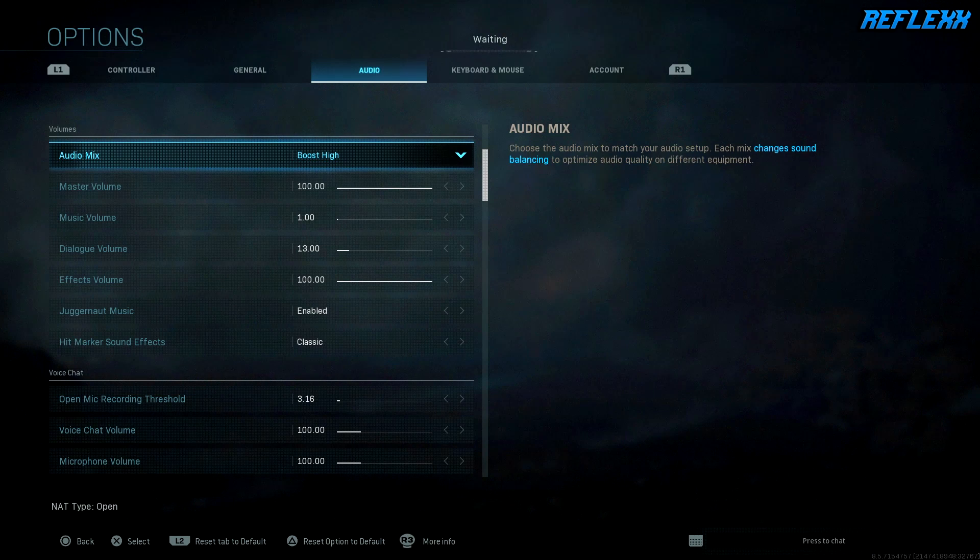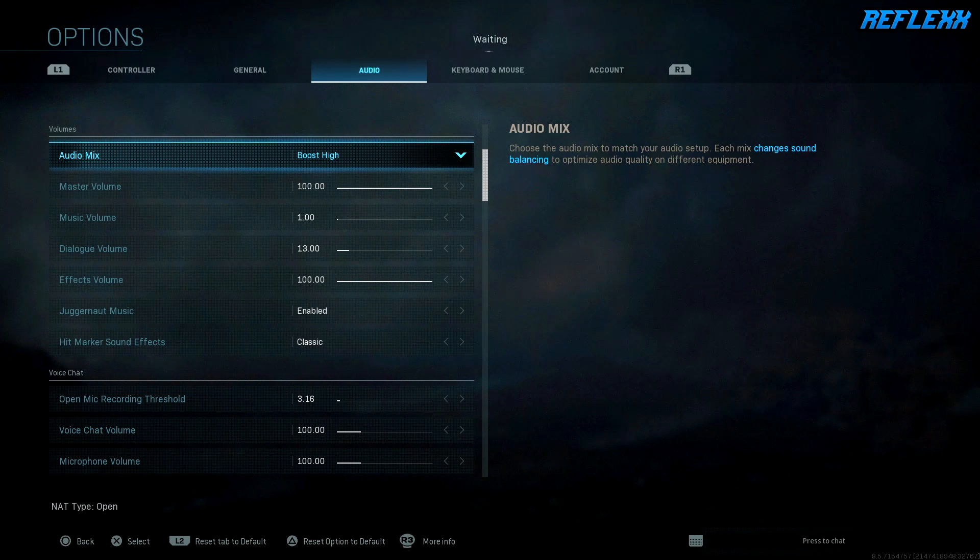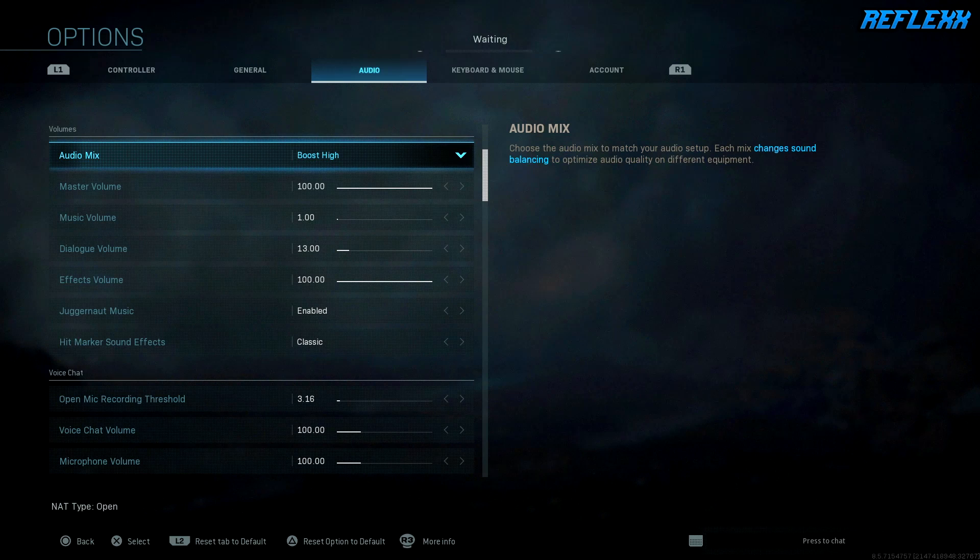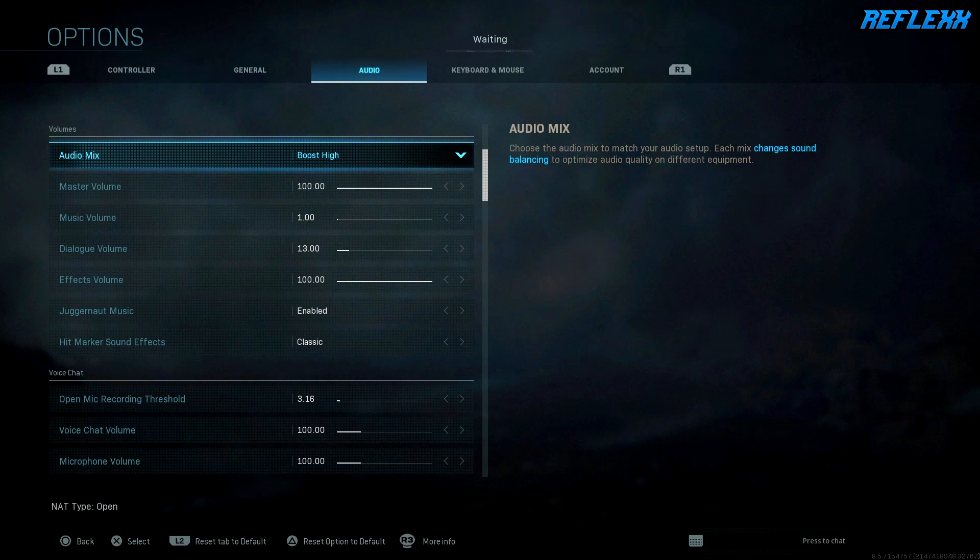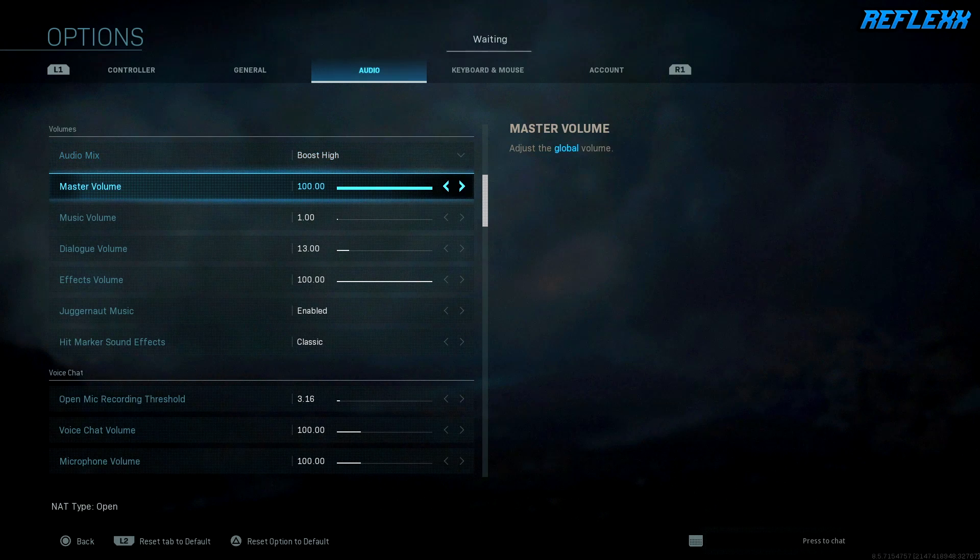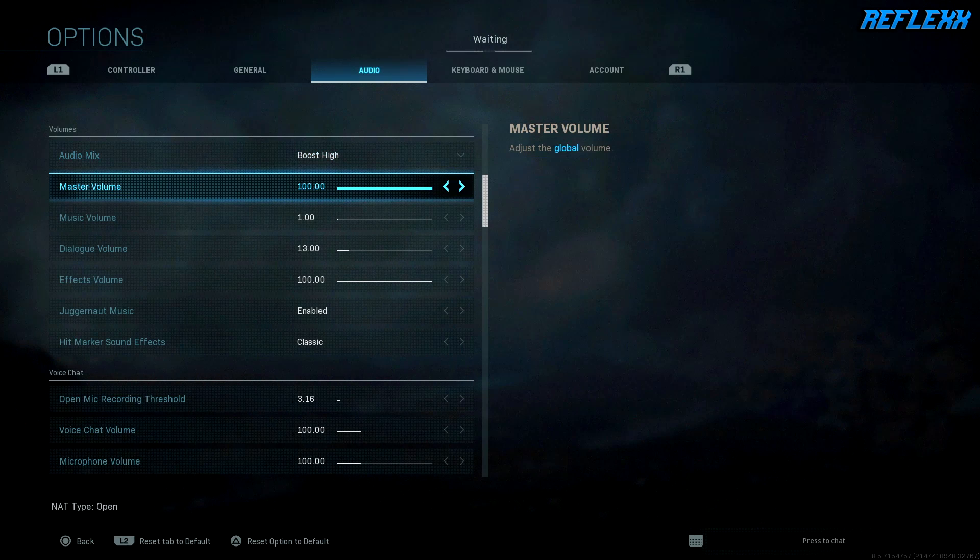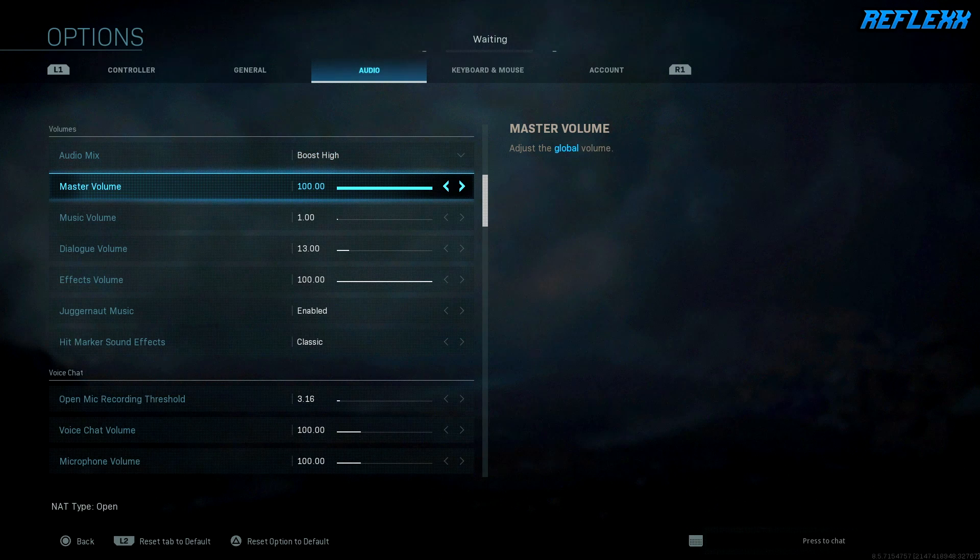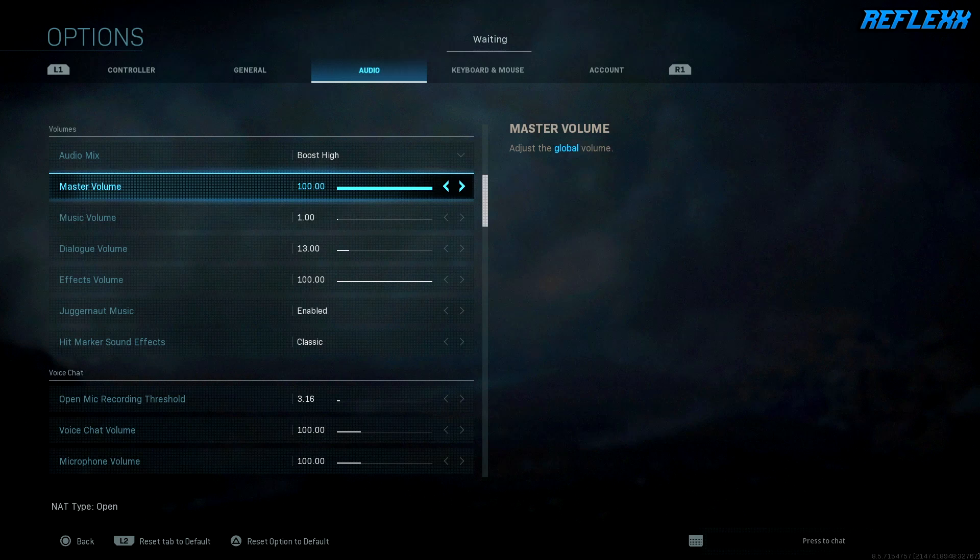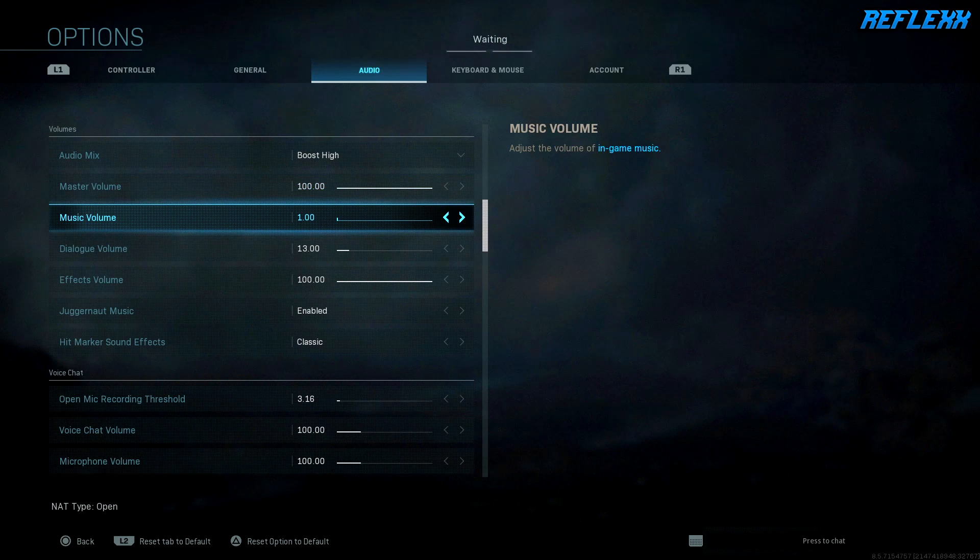This is just the best setting for it as of right now. Obviously I keep my master volume at 100 just because why not—that's just your global volume and you want to be able to hear everything.